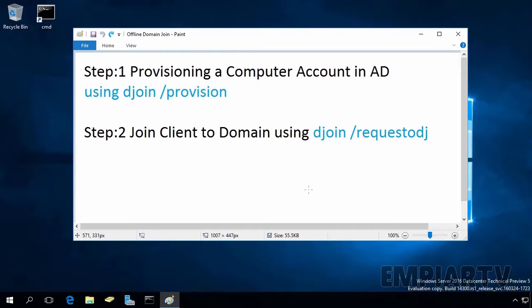There are two steps to the offline domain join process. Step 1: provisioning a computer account in Active Directory using the djoin /provision command. And then you can join the desired computer into Active Directory using the djoin /requestodj command.